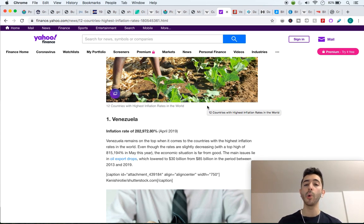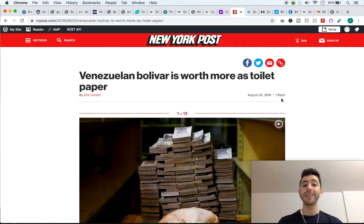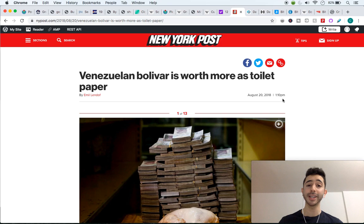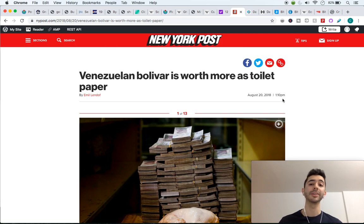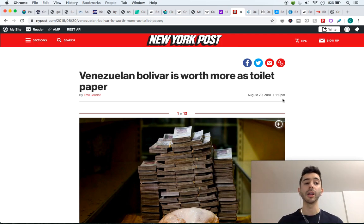This is where it gets crazy: Zimbabwe had 175%, and this is where it gets totally insane — just in 2019, Venezuela had a hyperinflation rate of 282,000%. In Zimbabwe and Venezuela, no one wants to accept the currency. It got so bad that Venezuelan bolivars are now worth more as toilet paper — it is more worth it for someone to use their Venezuelan bolivars as toilet paper than to gather them up, bring them to a store, and buy toilet paper. That's how worthless it has become.